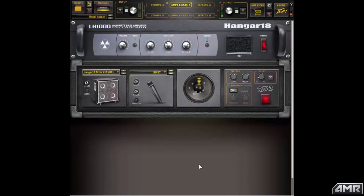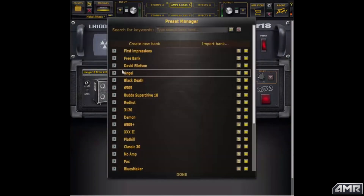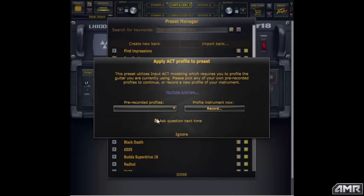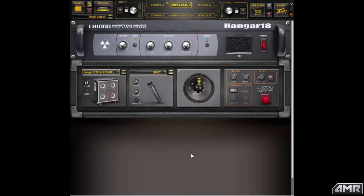If you have a preset that came from a bundle or from the ReValver amp store, those presets will default to asking you if you want to reprofile your instrument or choose a profile. It brings up a dialog window where you can choose either a pre-recorded profile — for example the 'test one' we just created — or record a new profile. There's also an option to uncheck the box if you don't want it to ask you every time you load those presets. That is our overview of the input ACT module.